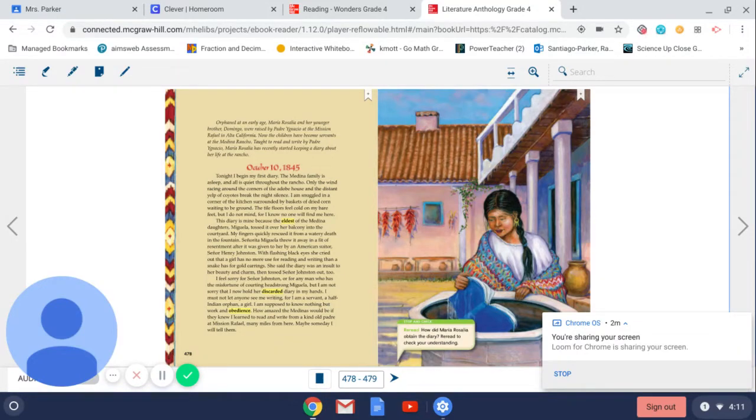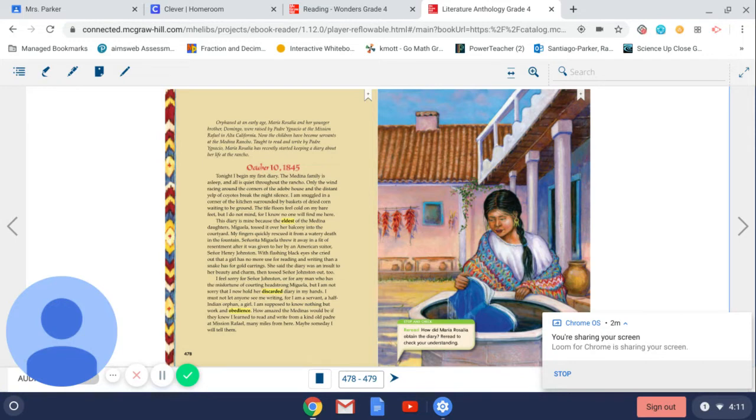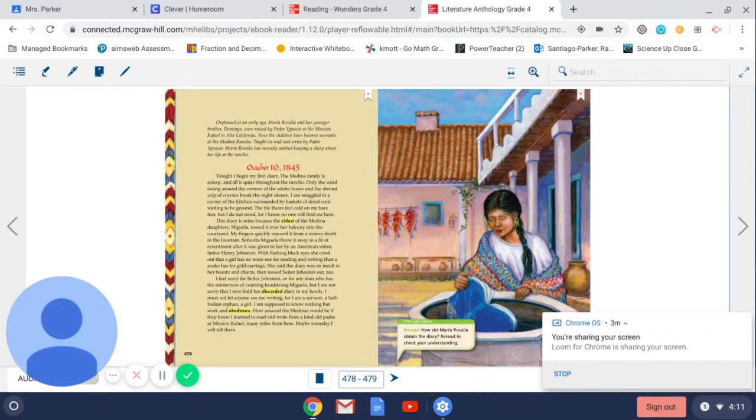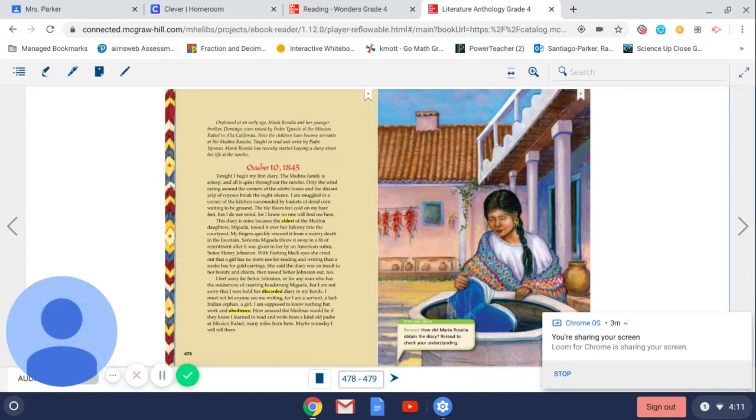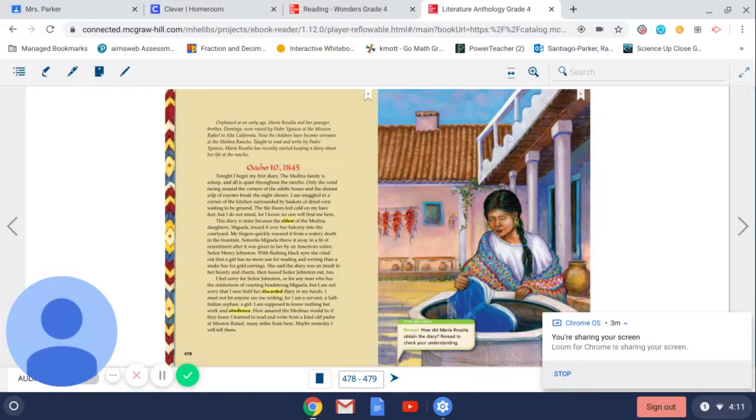I must not let anyone see me writing, for I am a servant, a half-Indian orphan, a girl. I am supposed to know nothing but work and obedience. How amazed the Medinas would be if they knew I learned to read and write from a kind old padre at Mission Rafael, many miles from here. Maybe someday I will tell them.